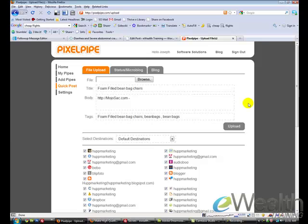It is free. PixelPipe is free. Animoto is free. Again, unless you do the $30 a year, which I highly suggest, but $30 and you can drive a truckload of traffic to your website. And it's all free. So hopefully this is a helpful tip, helpful video, and I'll see you on the next one.